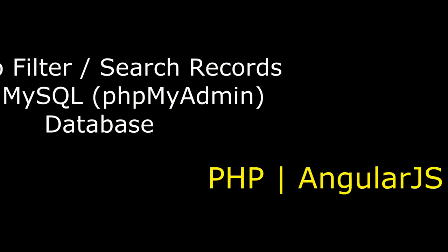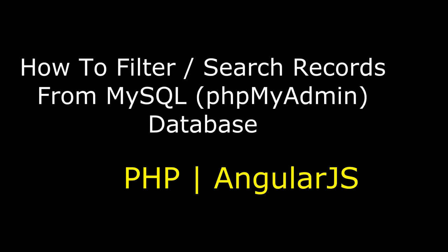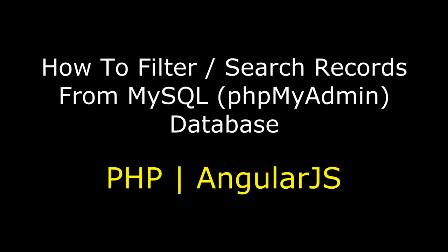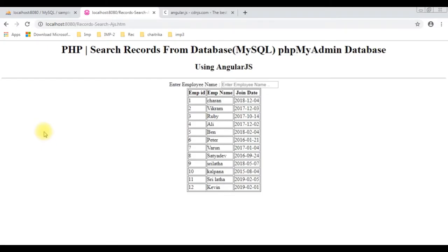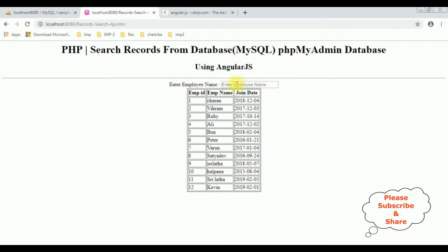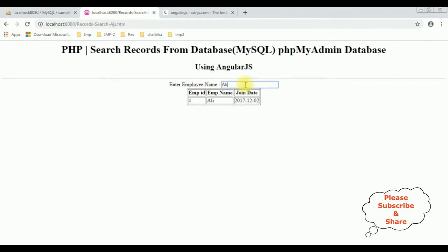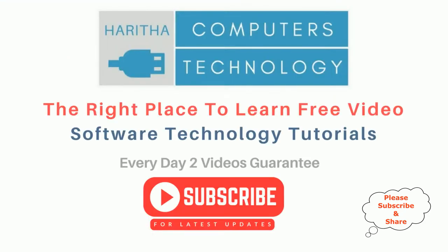Hello friends, welcome to my channel. This is Charan. In this video I will show you how to search records from a MySQL PHP MyAdmin database using AngularJS. We got a new output with a textbox control to search employee details — Ali, Charan, Ruby. If you are a first-time visitor to my channel, please subscribe to get the latest updates.